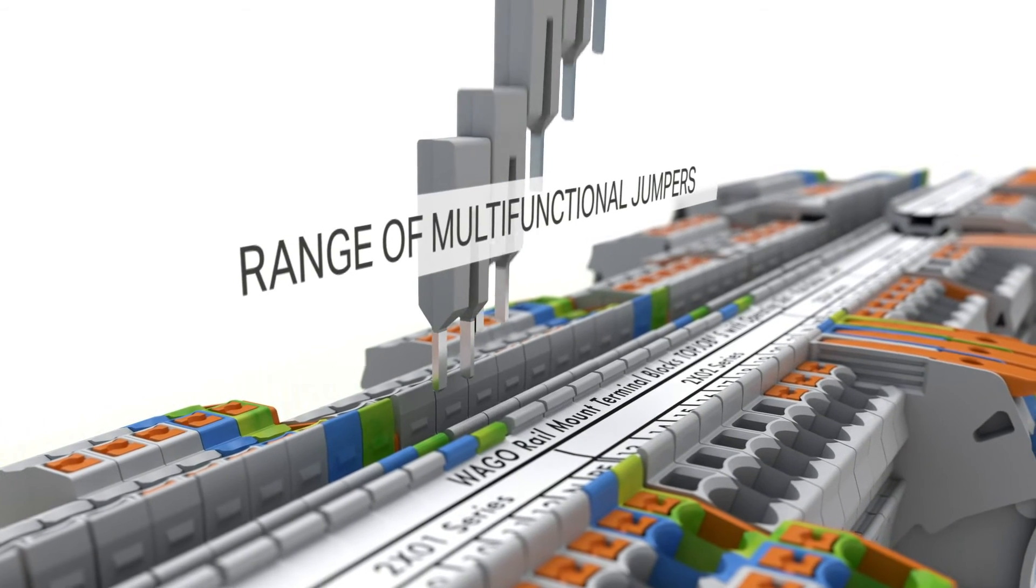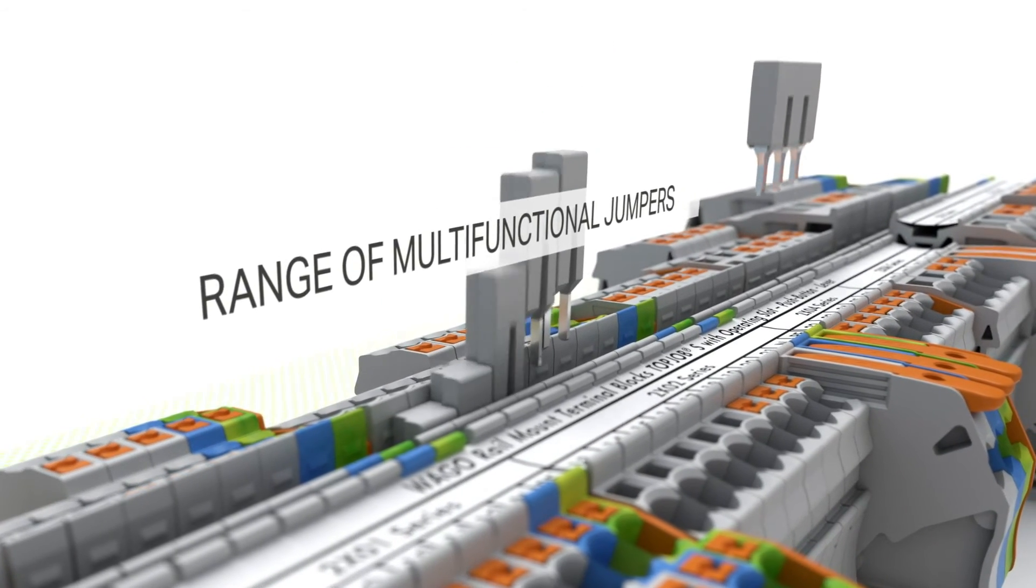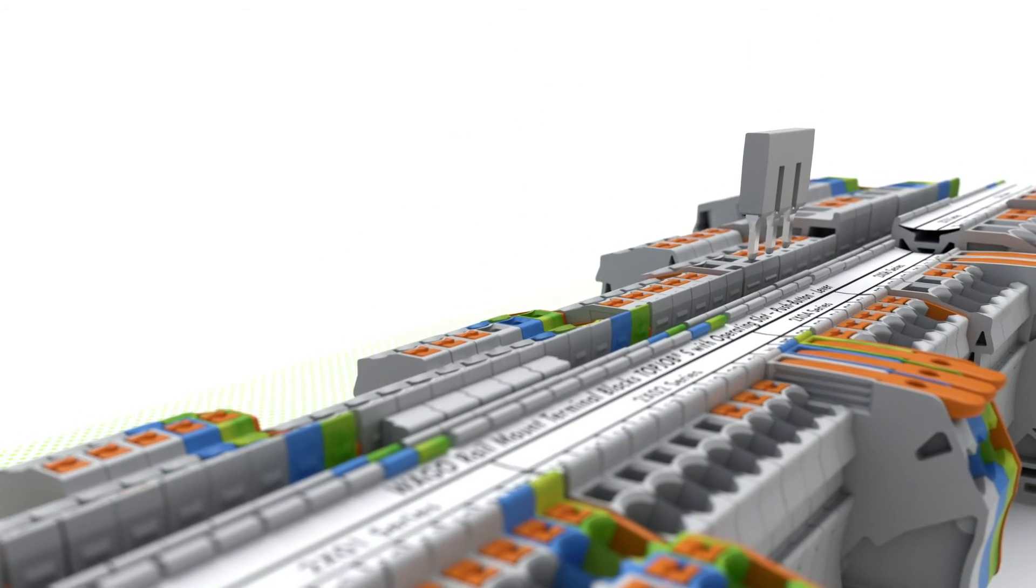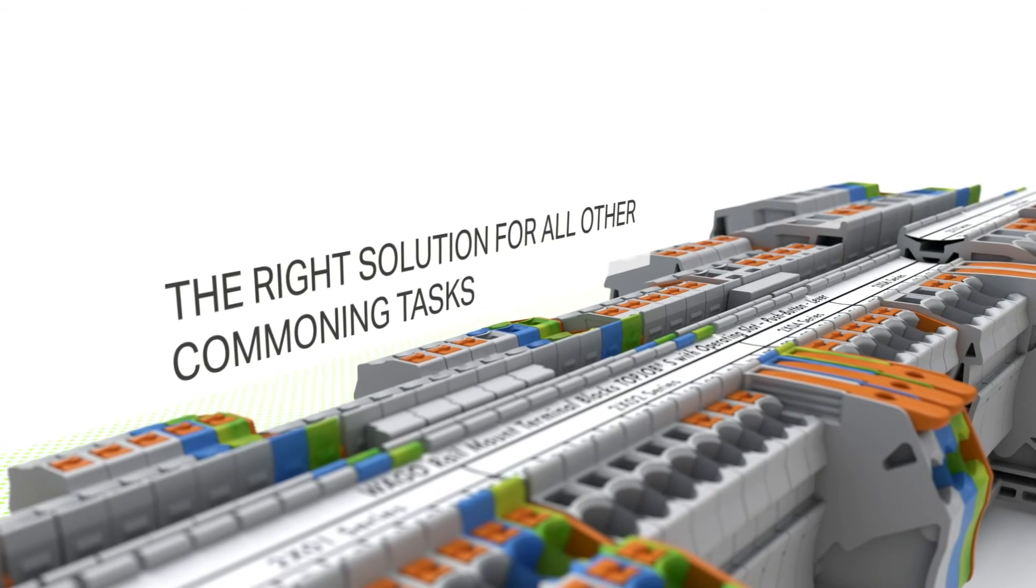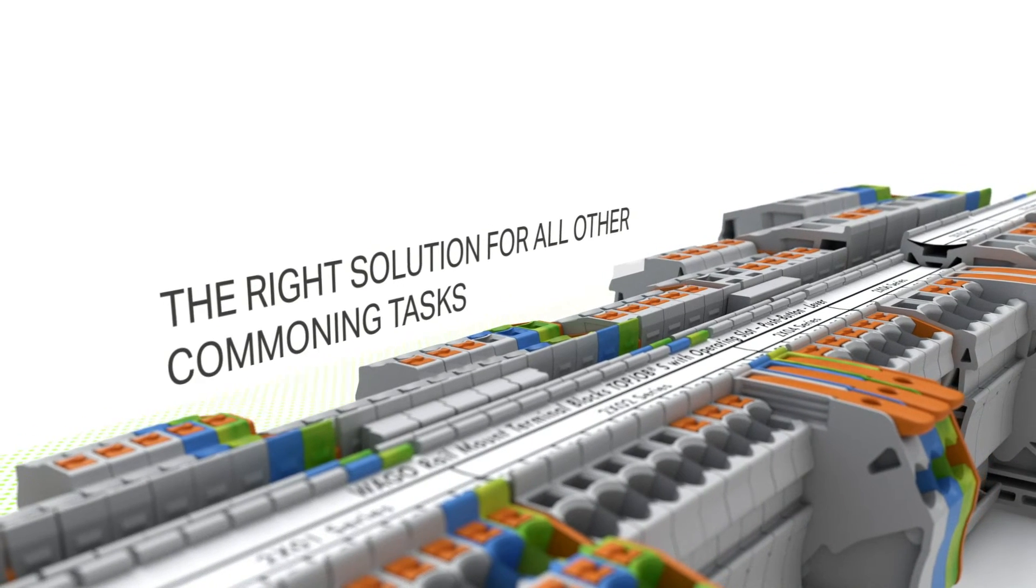The range of Top Job S Multifunctional Jumpers offers the right solution for any common task.